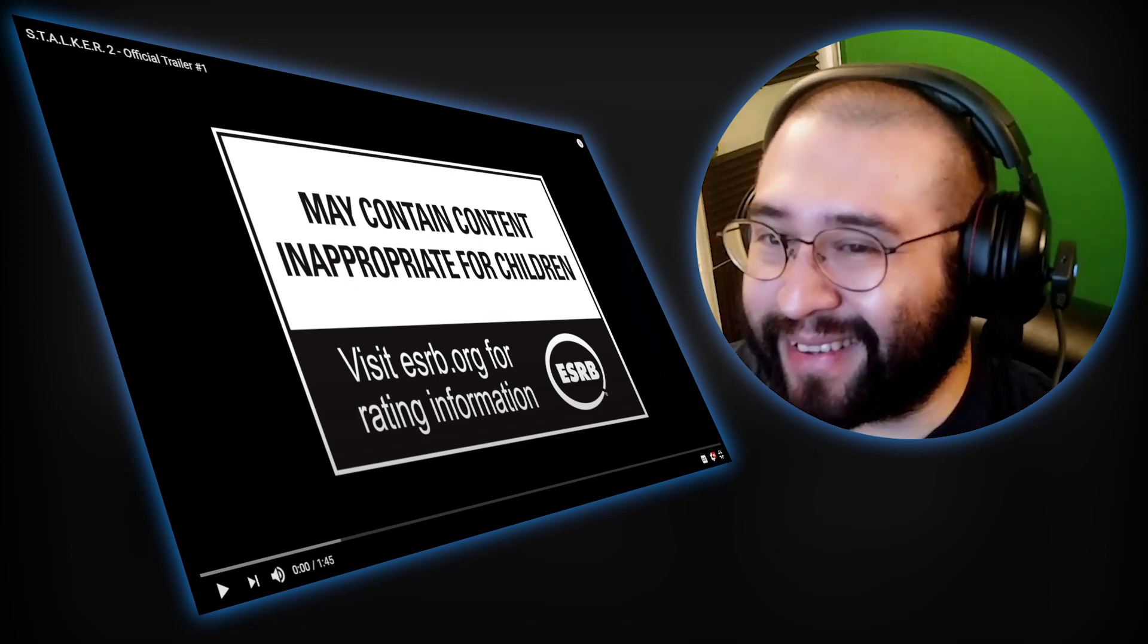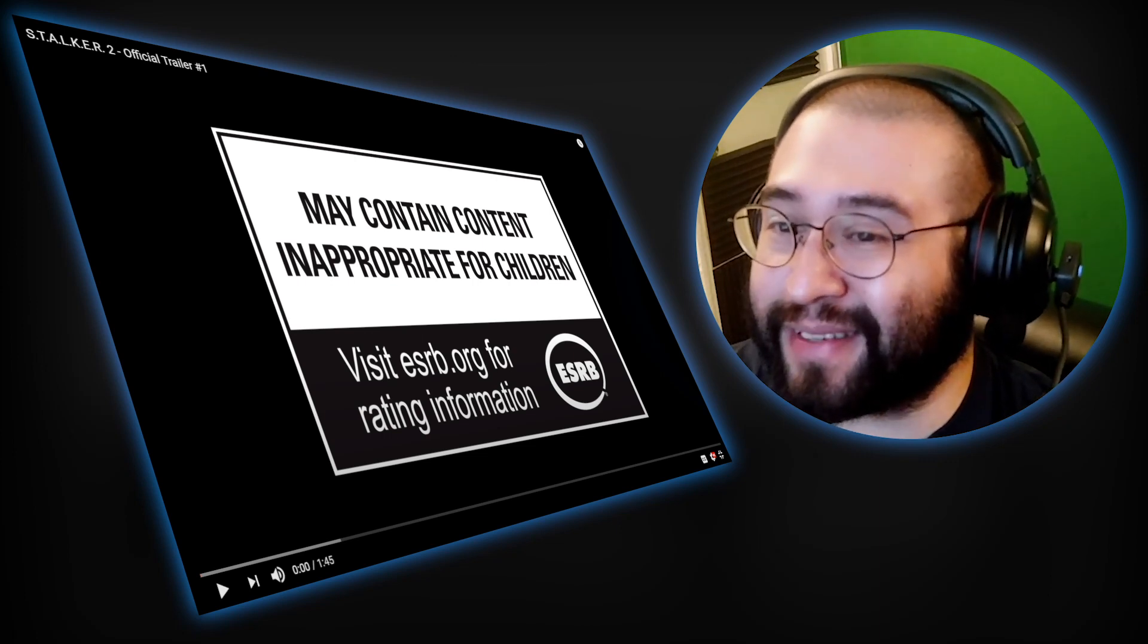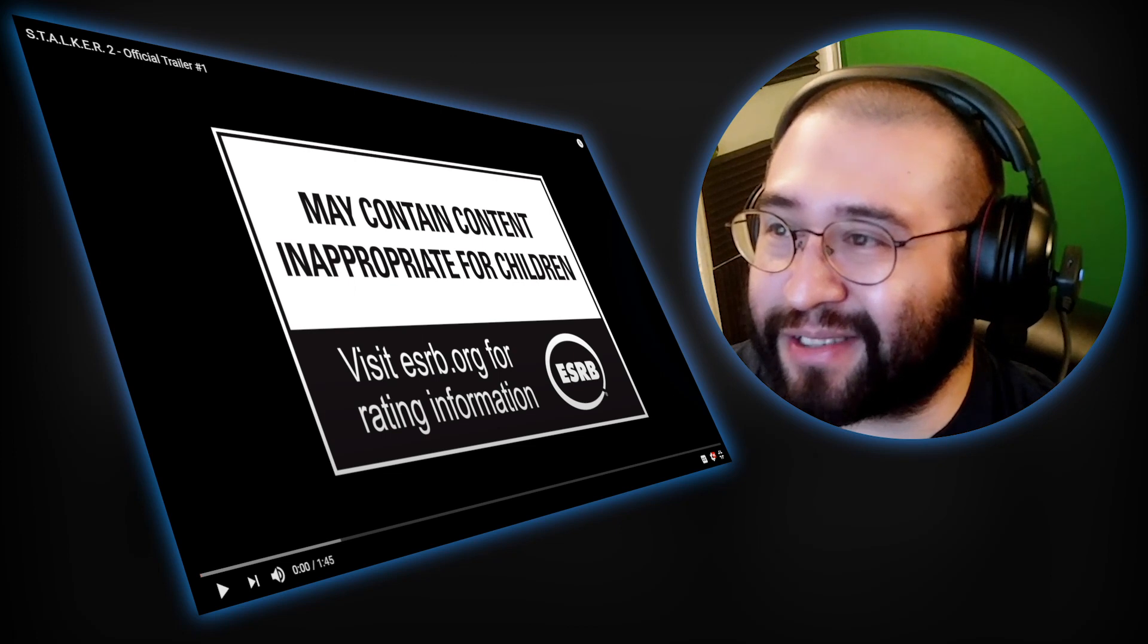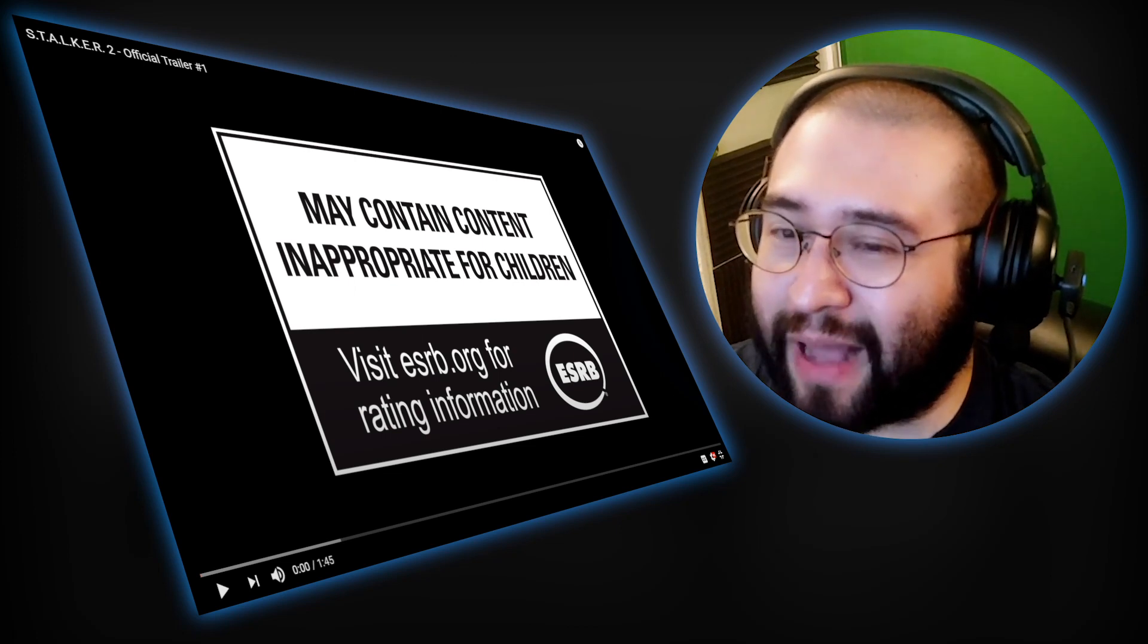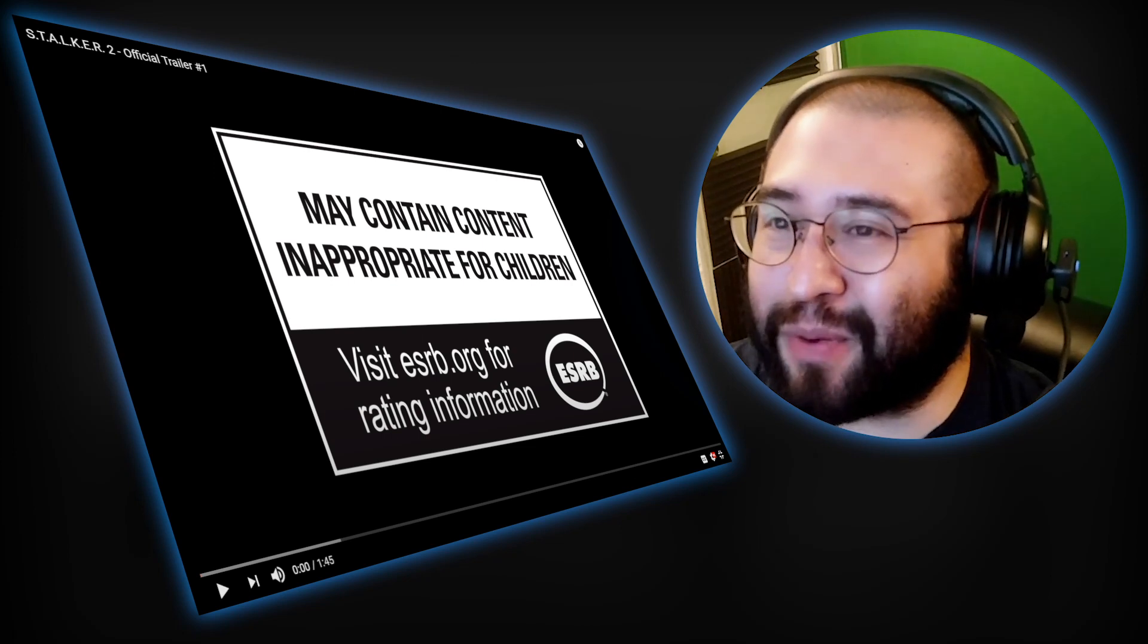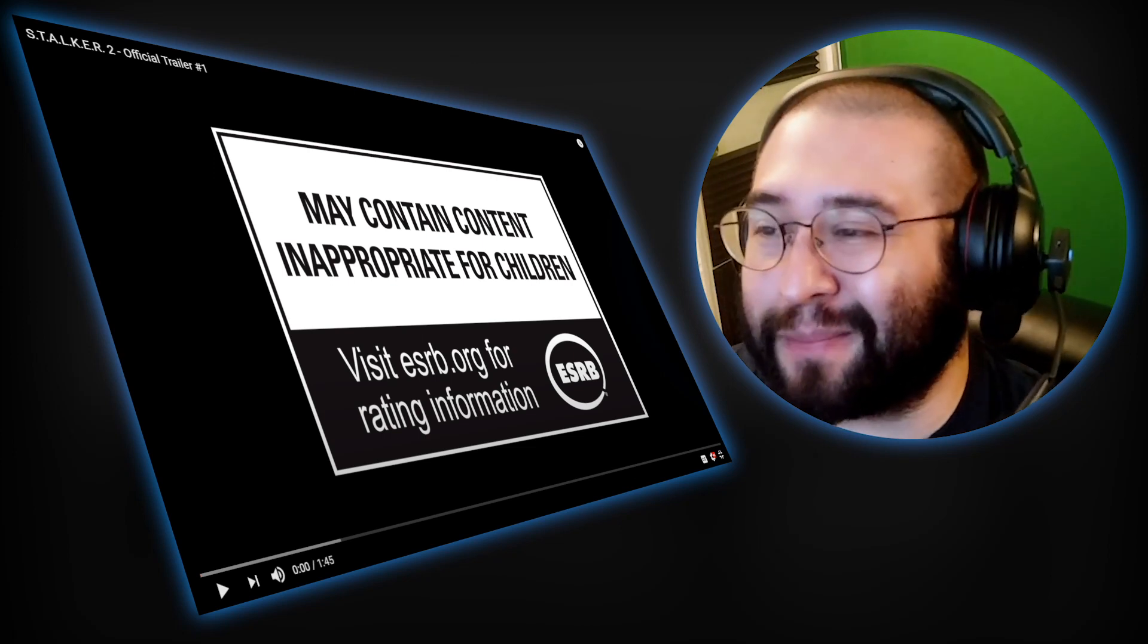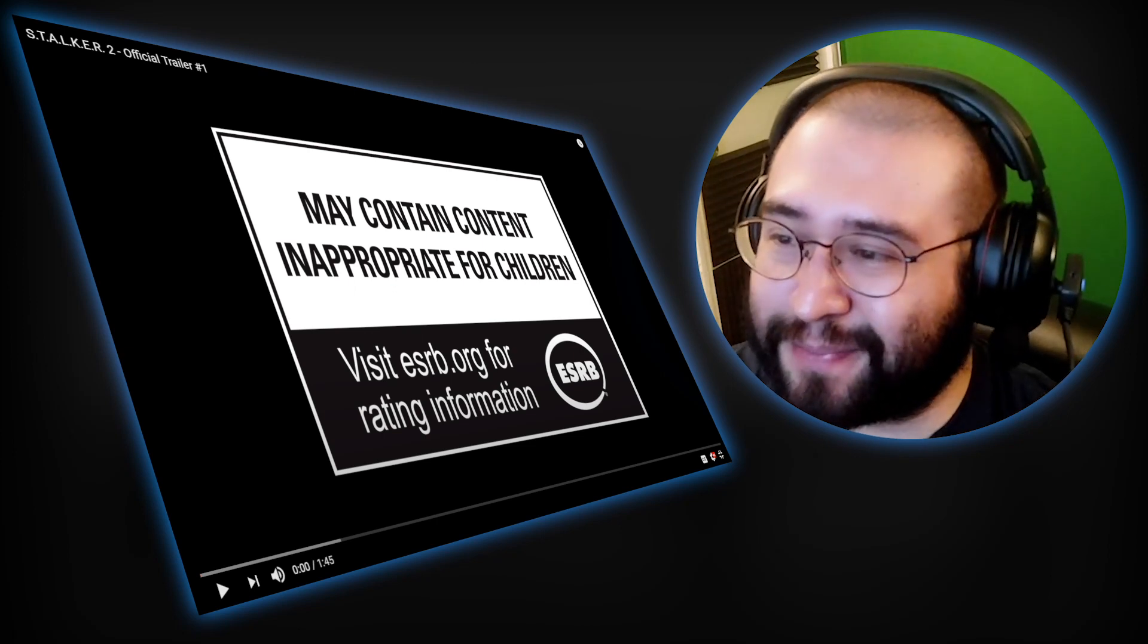But yeah, the trailer for the second game is out, so I thought I'd take a look at that and see how similar it is to my impressions of the little I know of the first game. So with that said, let's get started.